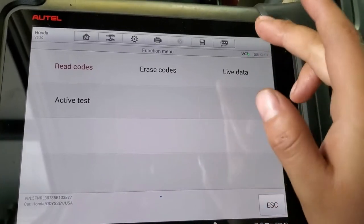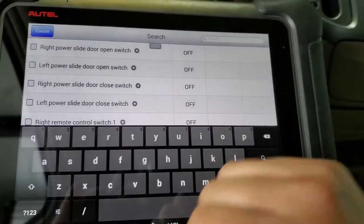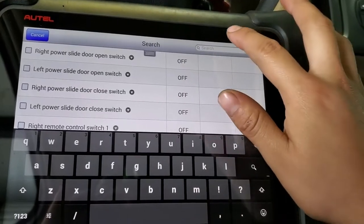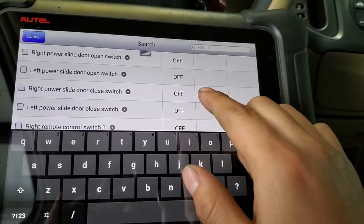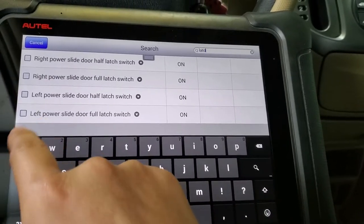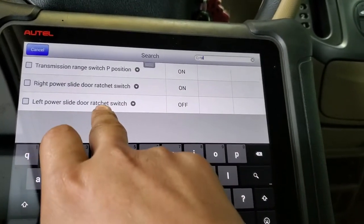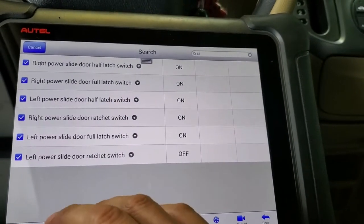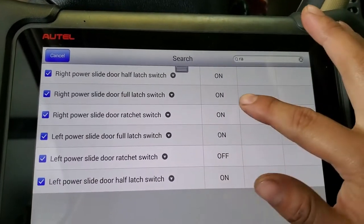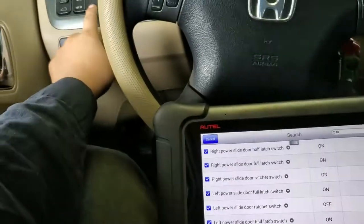To confirm, I'm going to go to live data. If you have a scanner, do this first; if you don't, just open the door and keep watching. I'm going to select the latch, then select all and then ratchet. We highlight those two. As you can see, the ones are 'on' — that's for the right door — and if I open it, it will show 'off.'